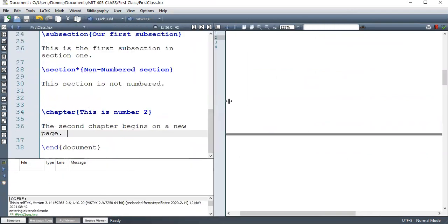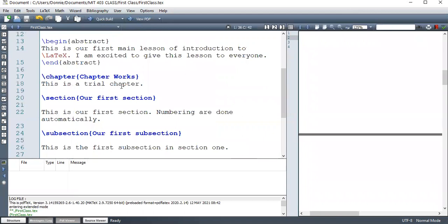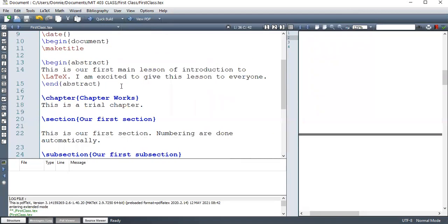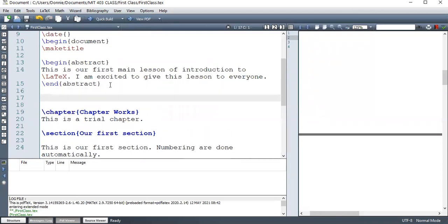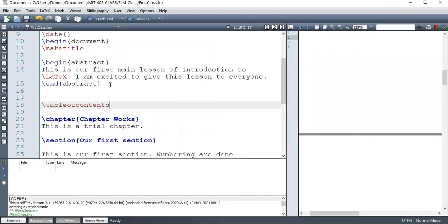Now at some point, you might need to have what we call table of contents. So here we're going to have a command table of contents. It's just that command will generate automatically the table of contents. So I'm putting it after abstract.